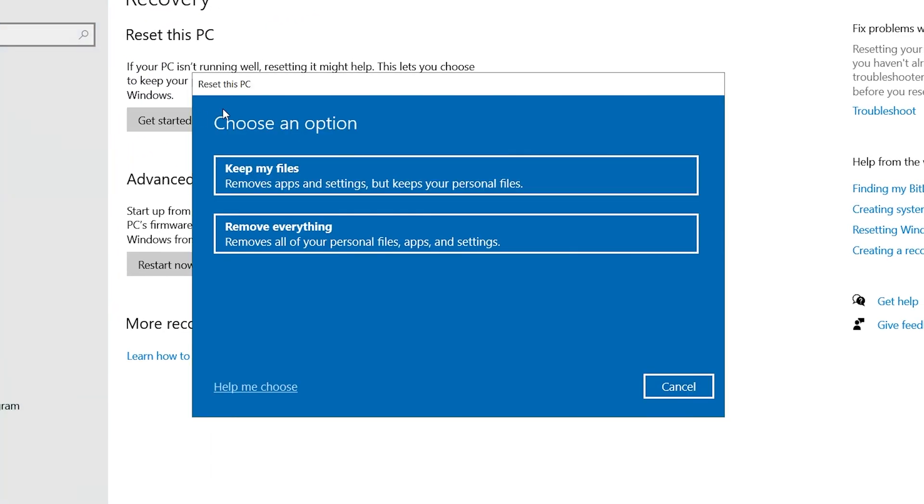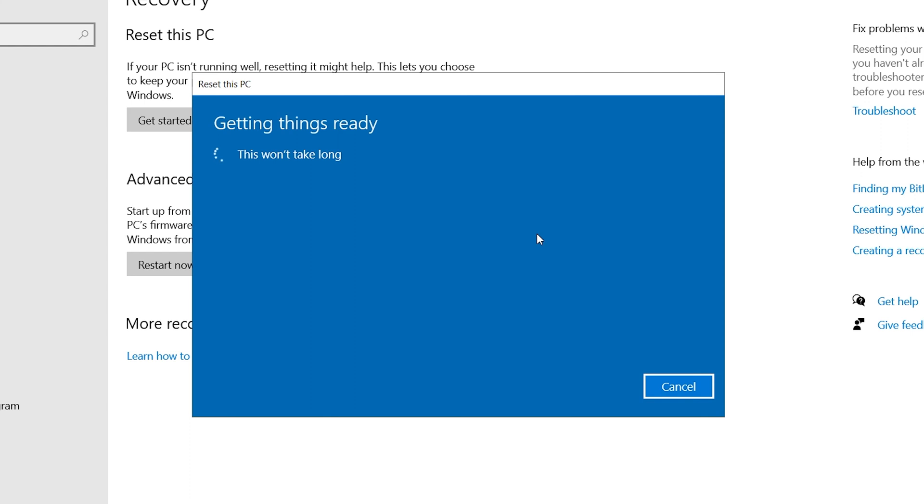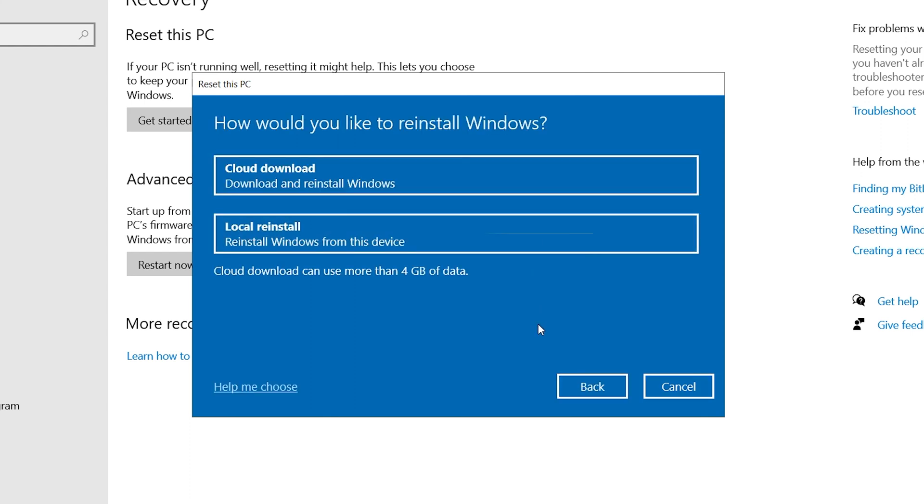You can choose to keep your files or delete them all. Here we will select Remove All. Then choose to locally reinstall Windows 10.